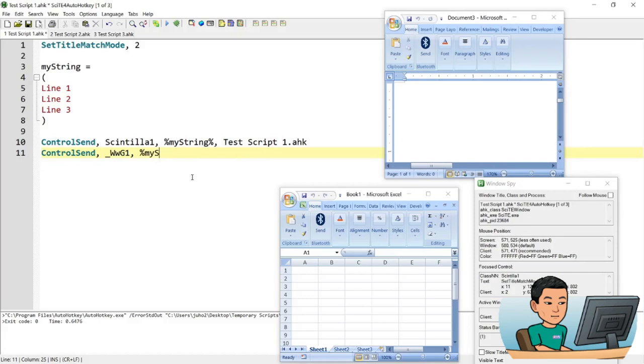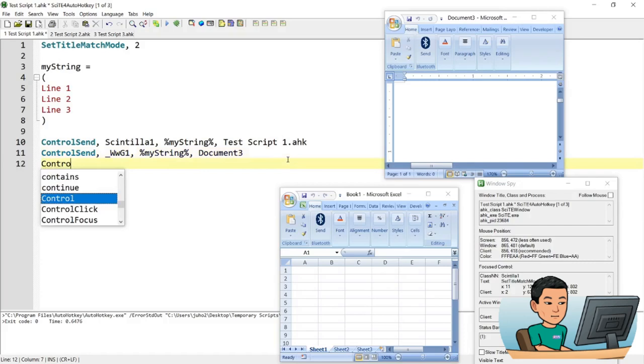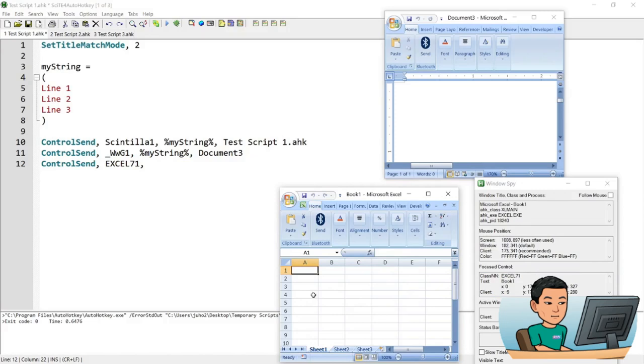There is Microsoft word that comes afterwards after a dash, but because it's the partial match, it's still going to work and control send to the last one, which is Excel 71, which is the name of the control that represents this grid and my string percentage sign.